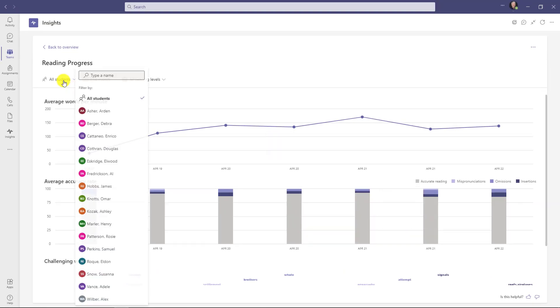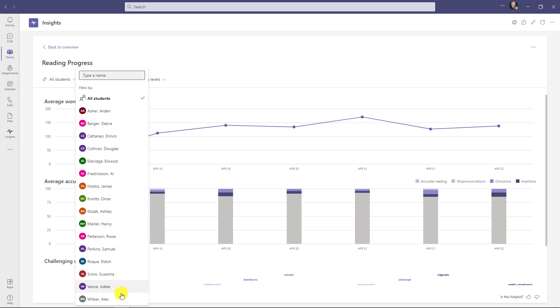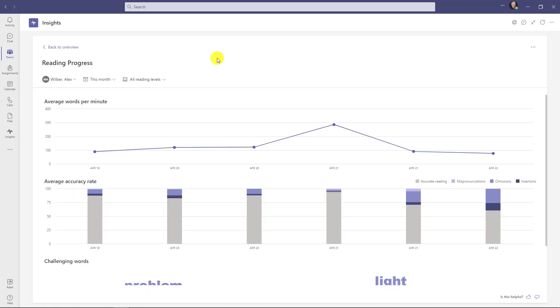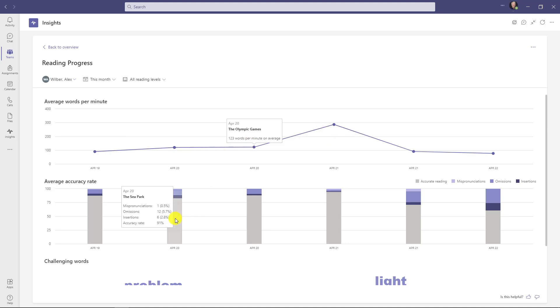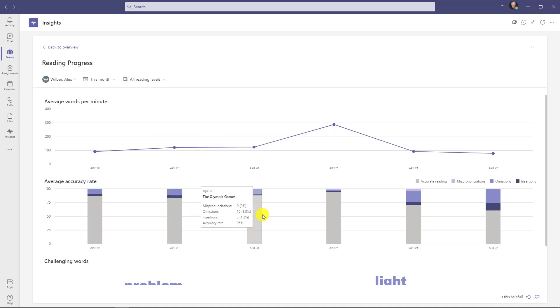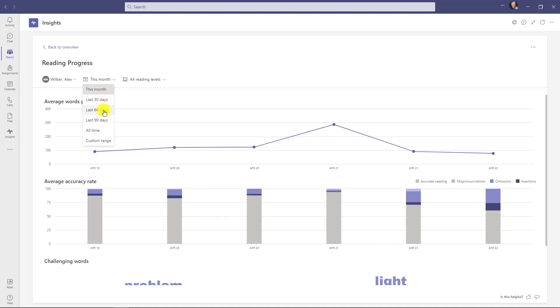If I go to students, I can drop this down. Maybe I want to go down to Alex Wilber. Now the data is redrawn just for Alex, and I can see different types of average words per minute for Alex as well as his accuracy rate. I can also drill down to see this month versus the last thirty days, sixty days, or ninety days. Let's go back to all students.